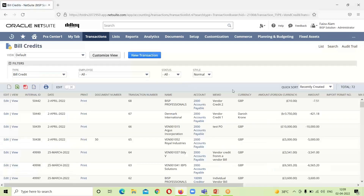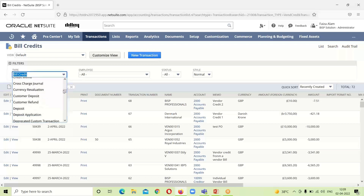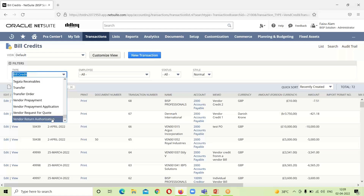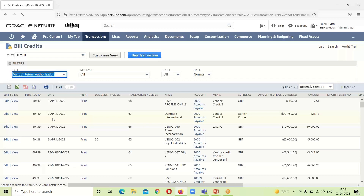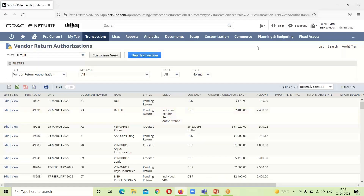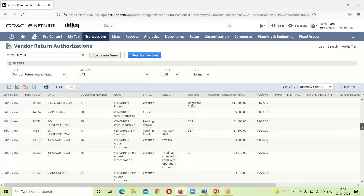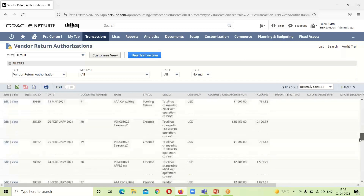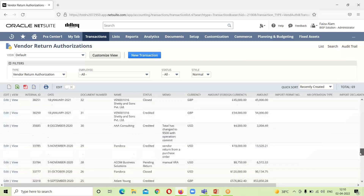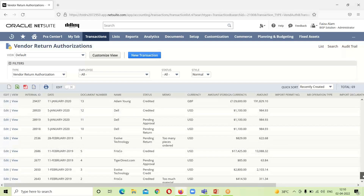Going back to the bill credit list page, we can see Vendor Credit 1 which was manually created, and the one created from the vendor bill. Now we will consider the third way, which is creating a vendor credit through a Vendor Return Authorization (VRA). We go to the Vendor Return Authorization page, where we select a VRA that is pending for credit — I am selecting Evolved Technology.